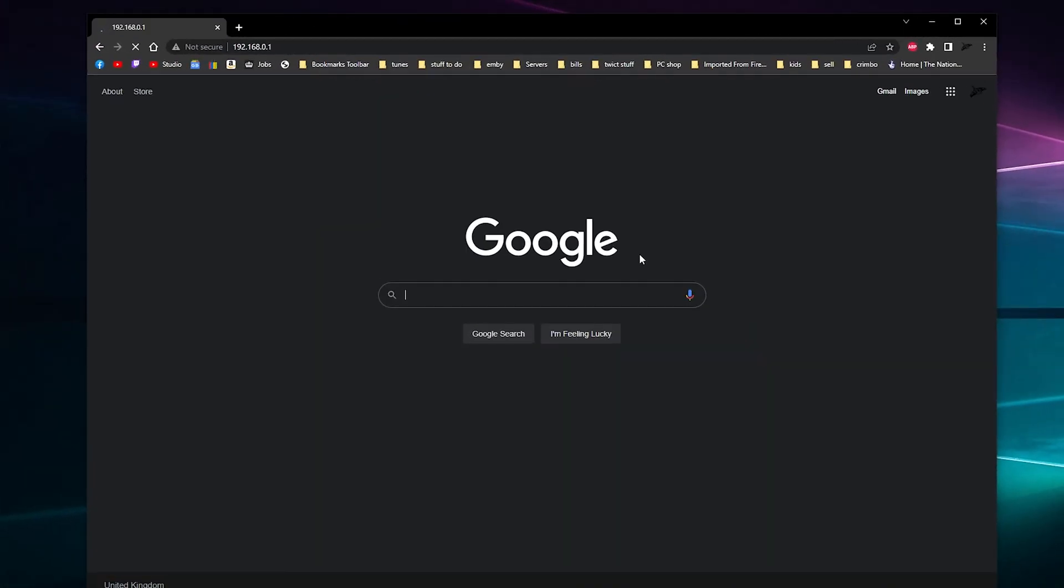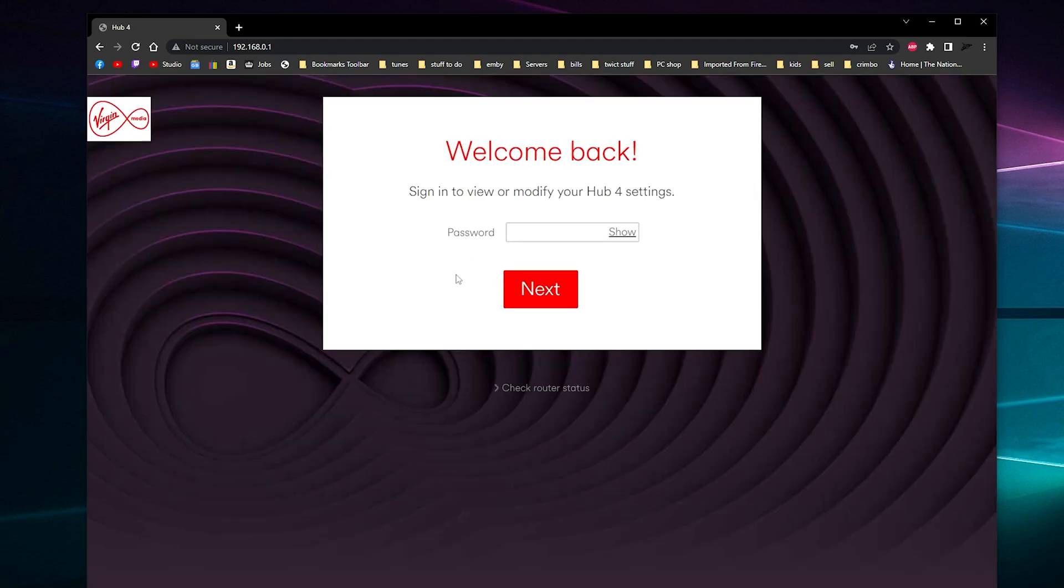And then your router should load up like this. If your Virgin Media router is in modem mode, you will have to connect to it via a cable and the address will be totally different. But if this is the first time you're logging in...